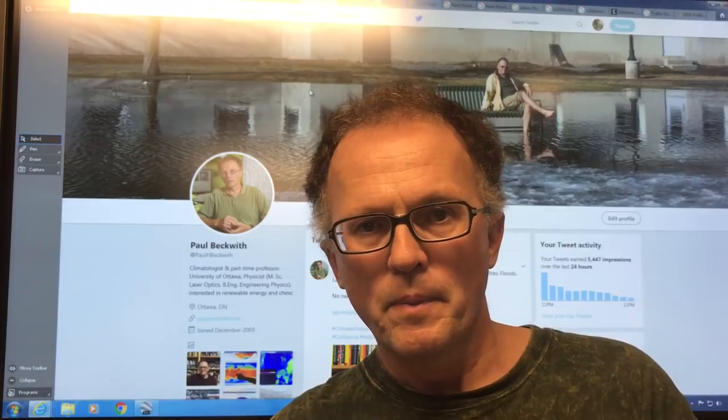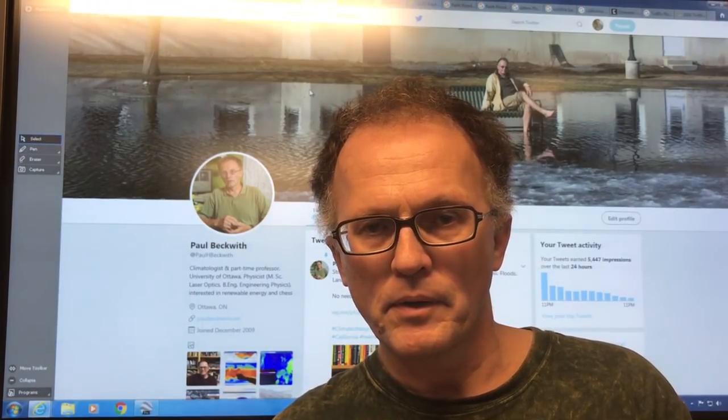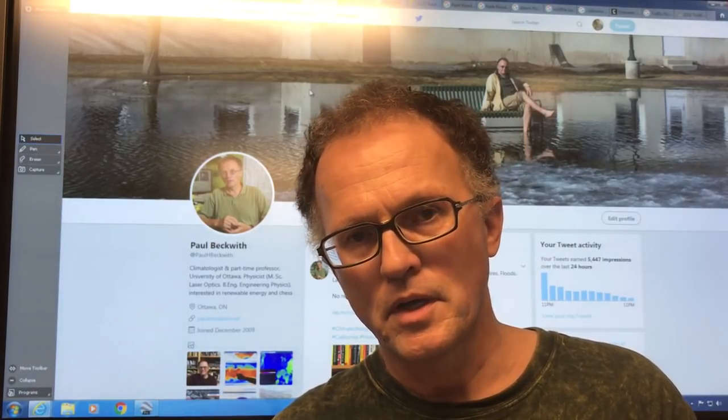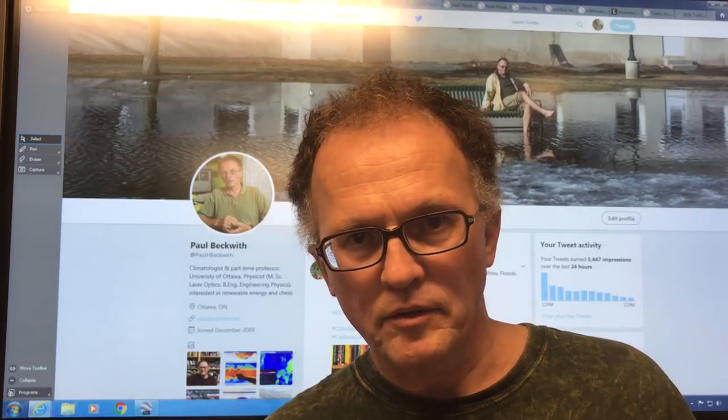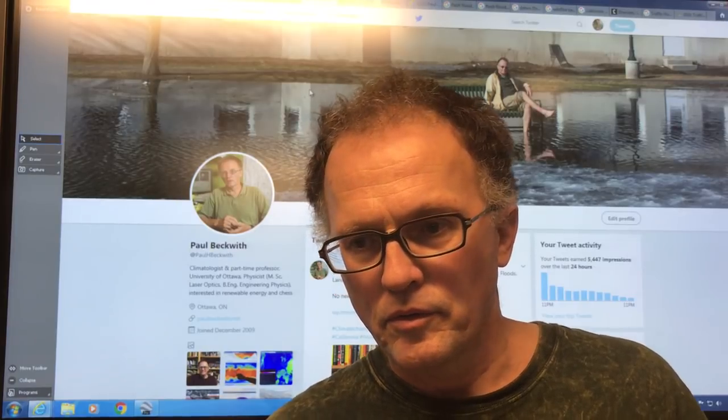Hello, I'm Paul Beckwith. I'm with the University of Ottawa Laboratory for Paleoclimatology. In this video I'm going to dissect a disaster — choose your disaster. There seems to be unlimited choice these days.